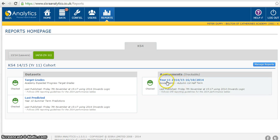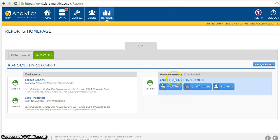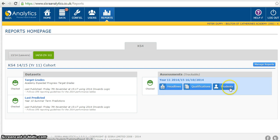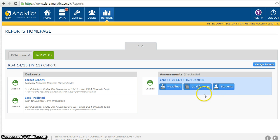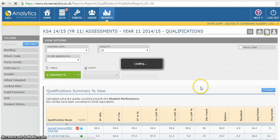Over here we have the Assessments function and it will even tell me when that report window took place. When I click on that I get three options: I could see what the school's headline predictions were based on this report window data, or I could look at an individual student and see how they were performing across all curriculum areas. But if I'm looking to form judgements on current progress for a particular group, I will go on the Qualifications function.